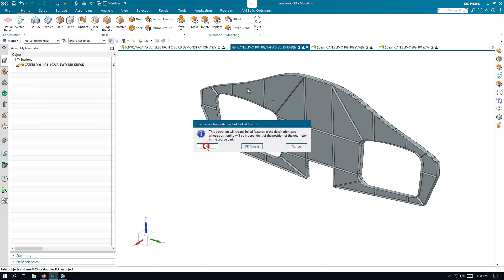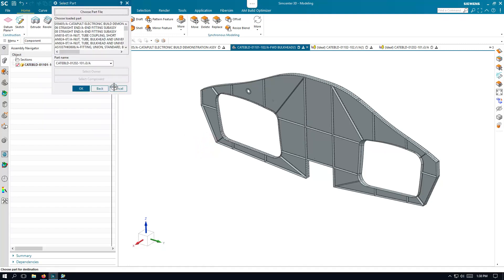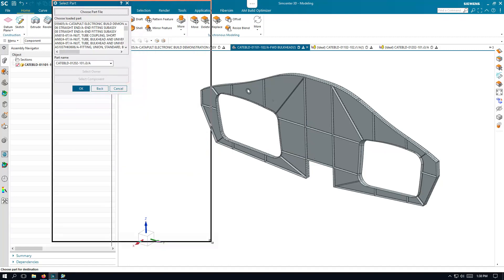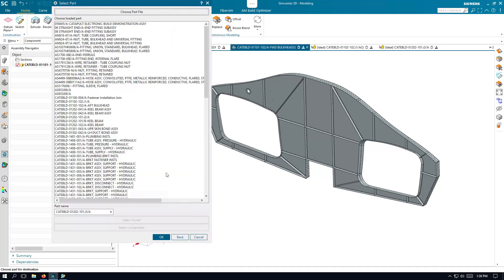To do that, let's make sure first that we're in modeling. We've got wave mode on in our assembly navigator, and then we can copy geometry to part.